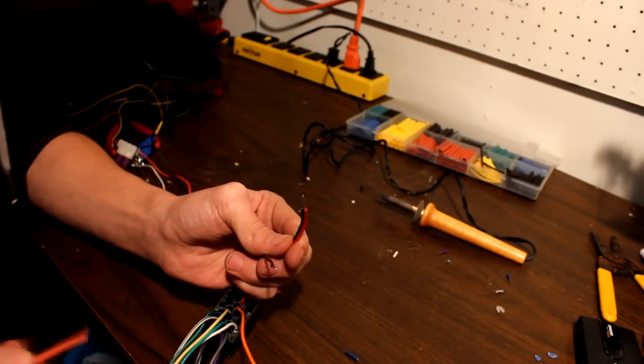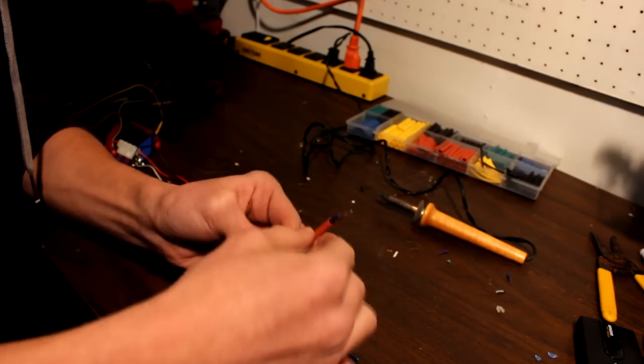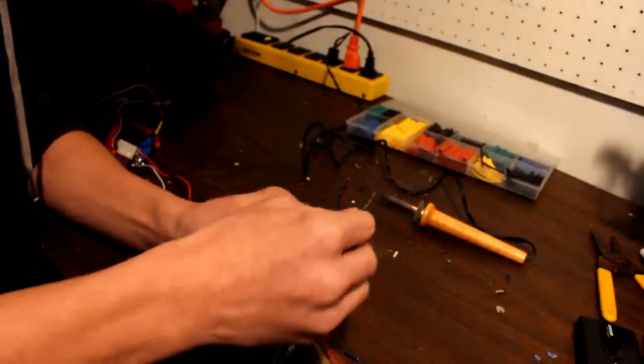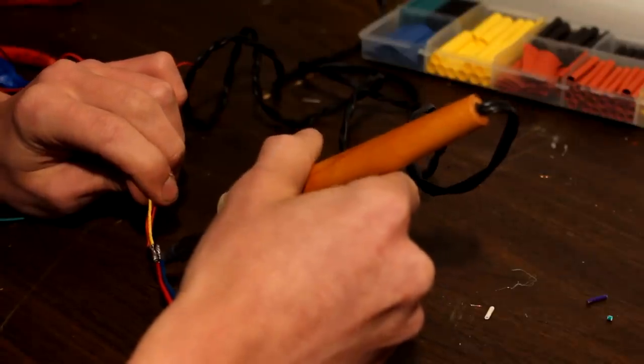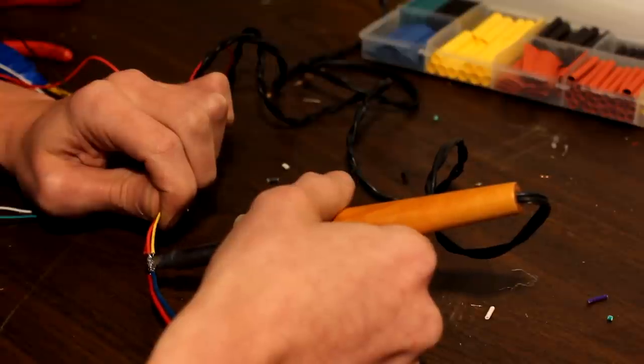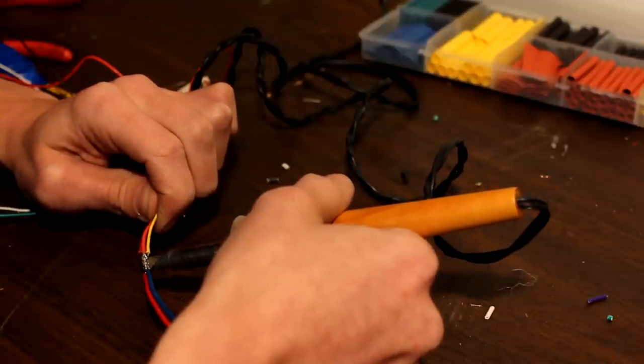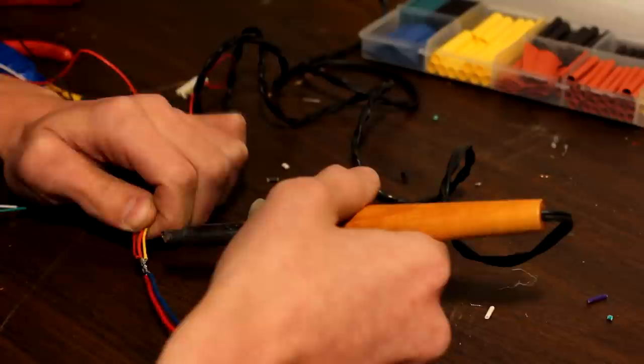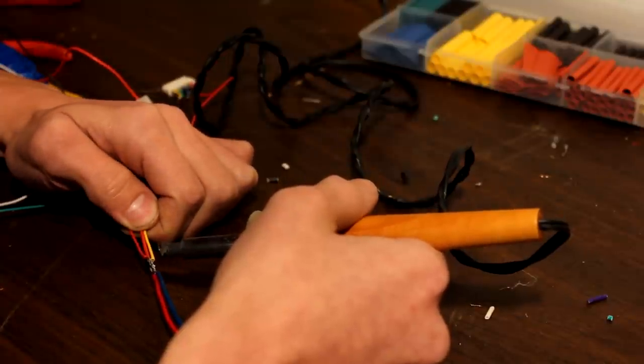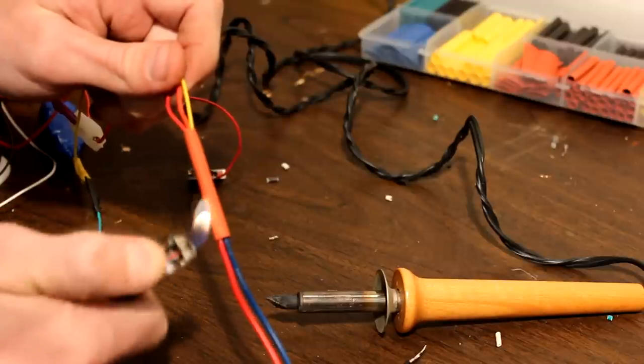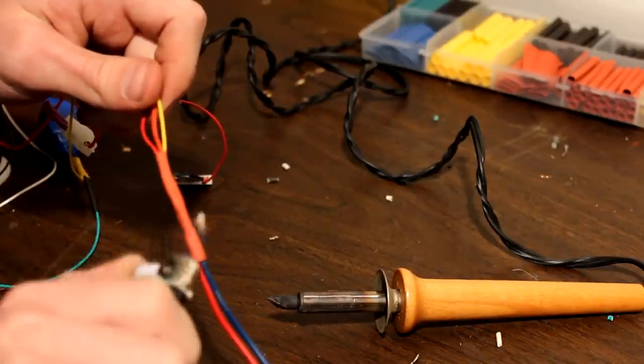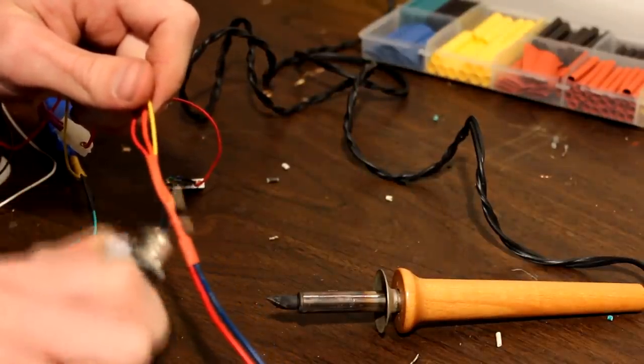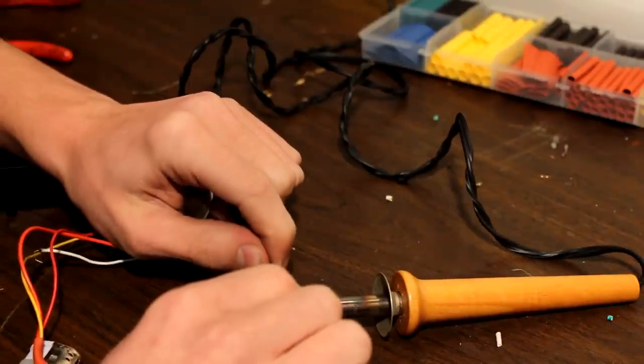Don't forget to slip heat shrink on the main harnesses hot and ground. Then, you can solder all your hots together. Don't forget to heat shrink. Then, repeat for the grounds.